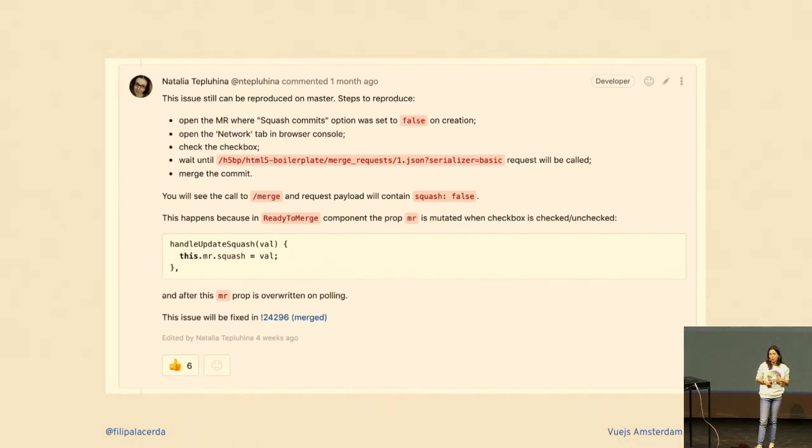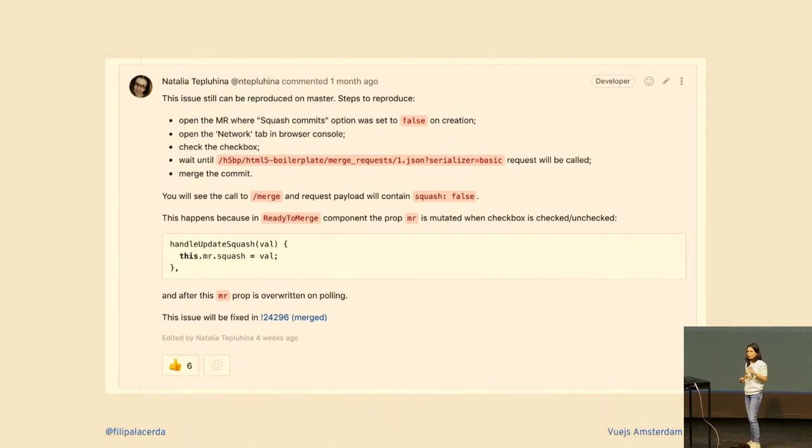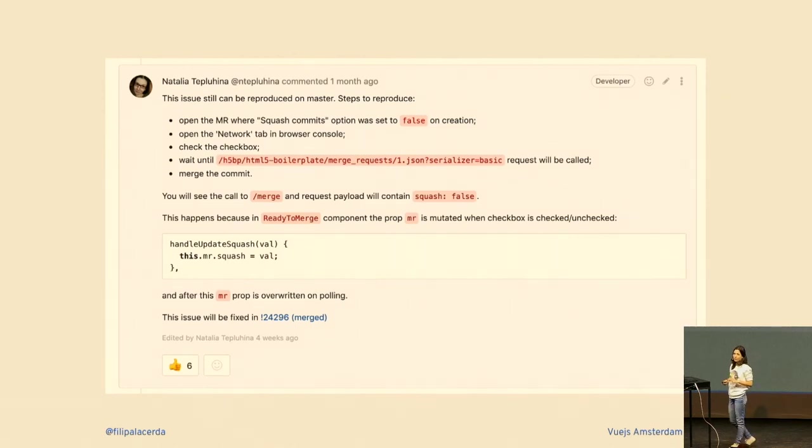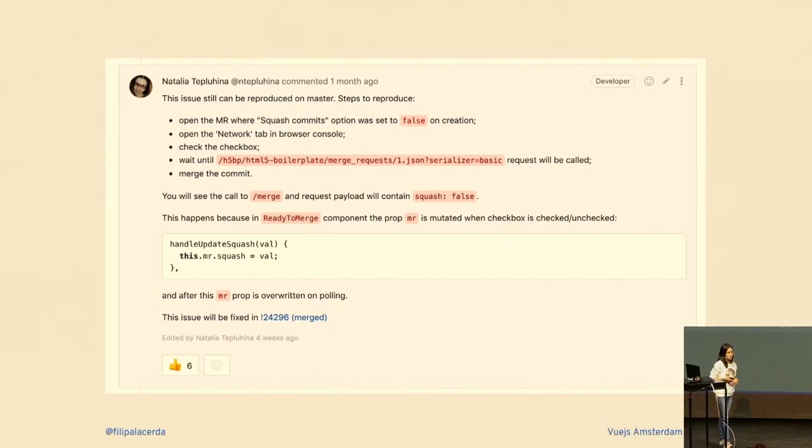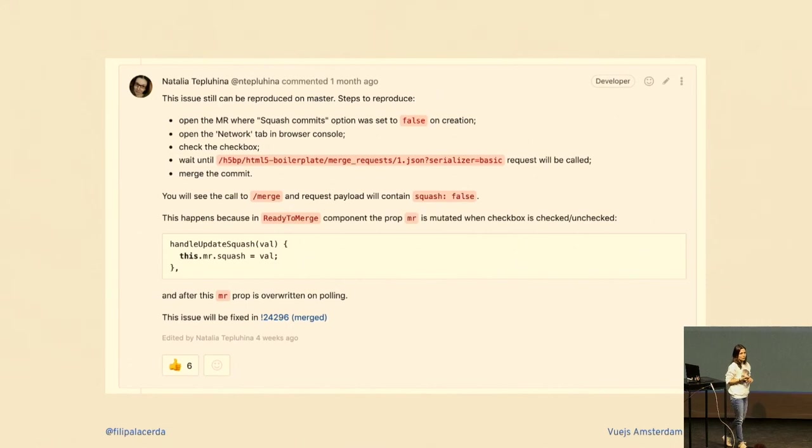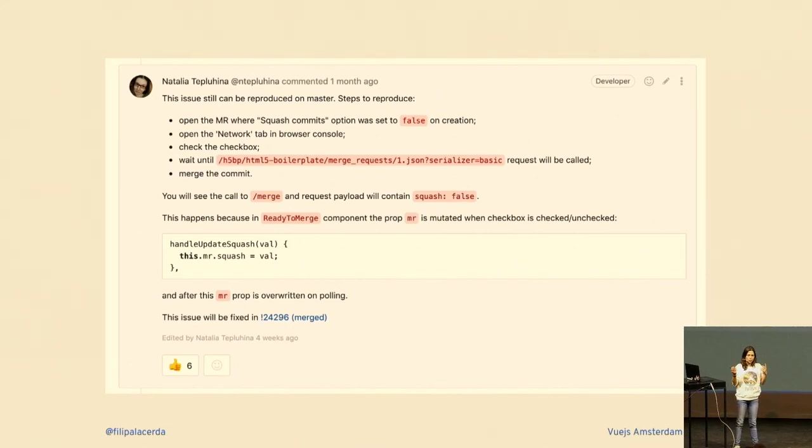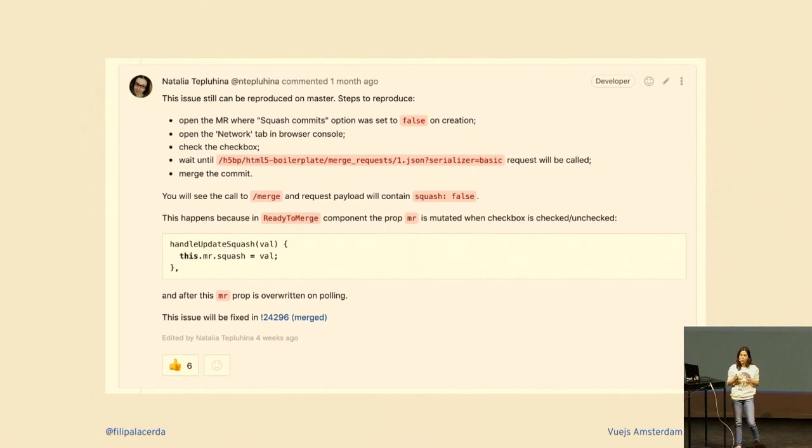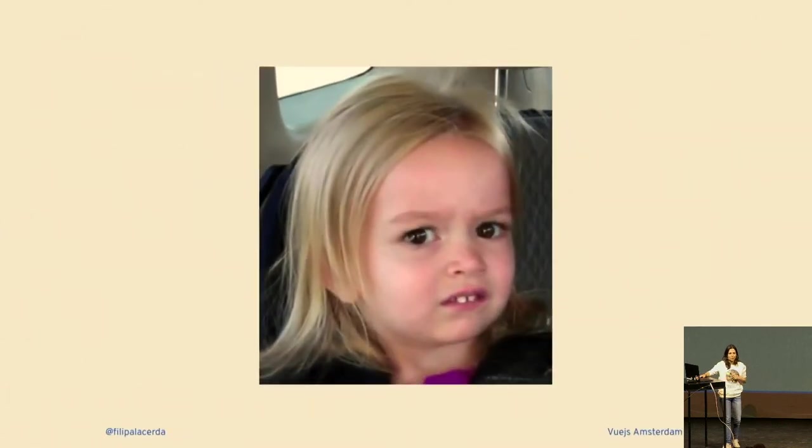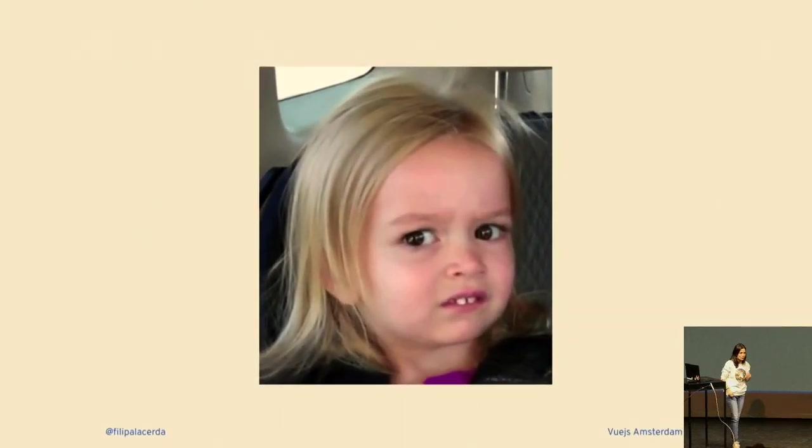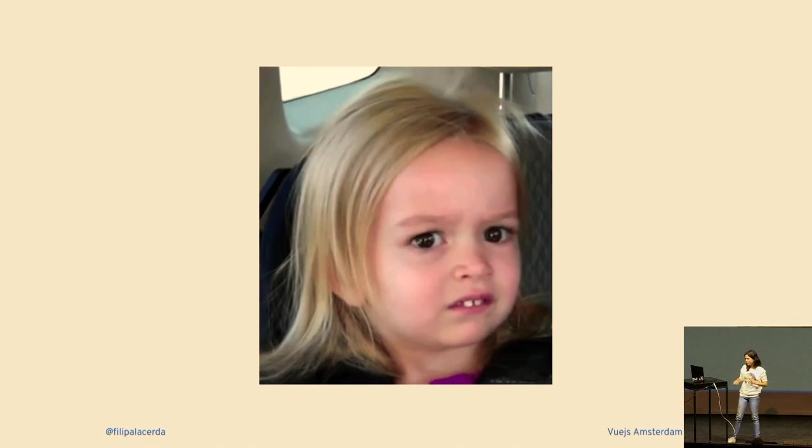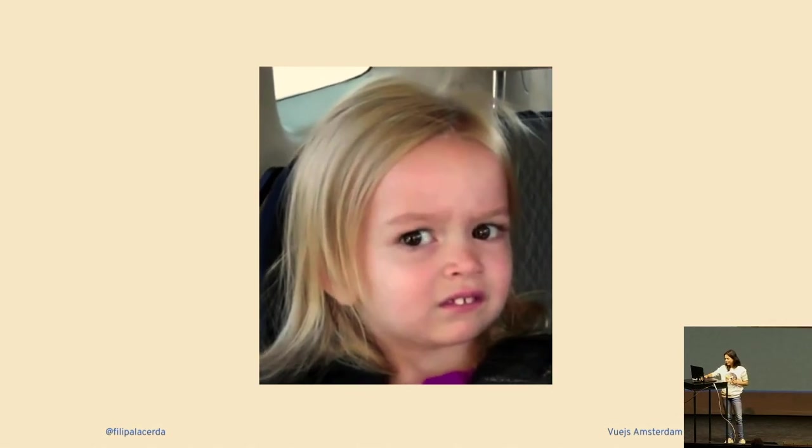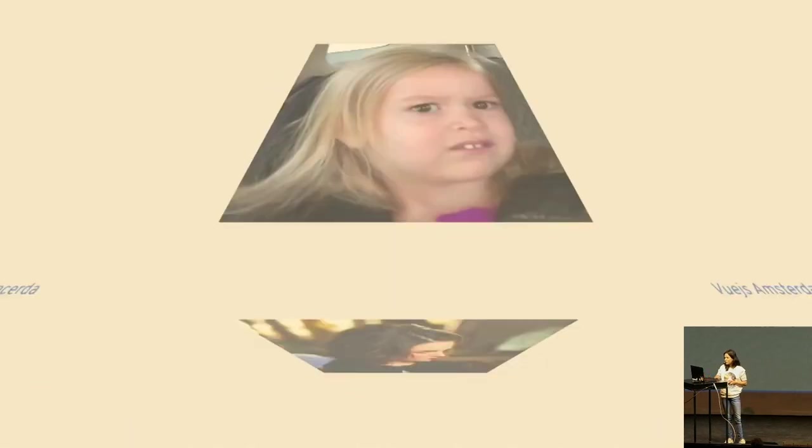Why did Natalia send us this message? Before you merge a merge request, there's a checkbox that allows you to squash your commits. Although the user was clicking it, the API request was always sending it to false. The reason was the store was being directly mutated inside the component. It was a property that was being updated. It was very fun. You can ask Natalia—I'm pretty sure she will tell you it wasn't fun.